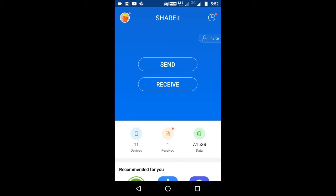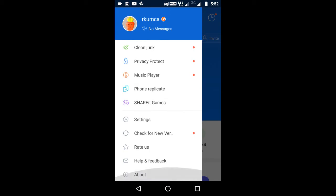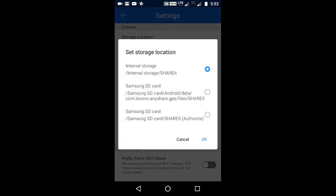You can do it very easily with ShareIt — you can change the setting from phone memory to external memory. Click on the upper left-hand side icon, then click on Settings. The first option is the storage location, and you can change it from here.